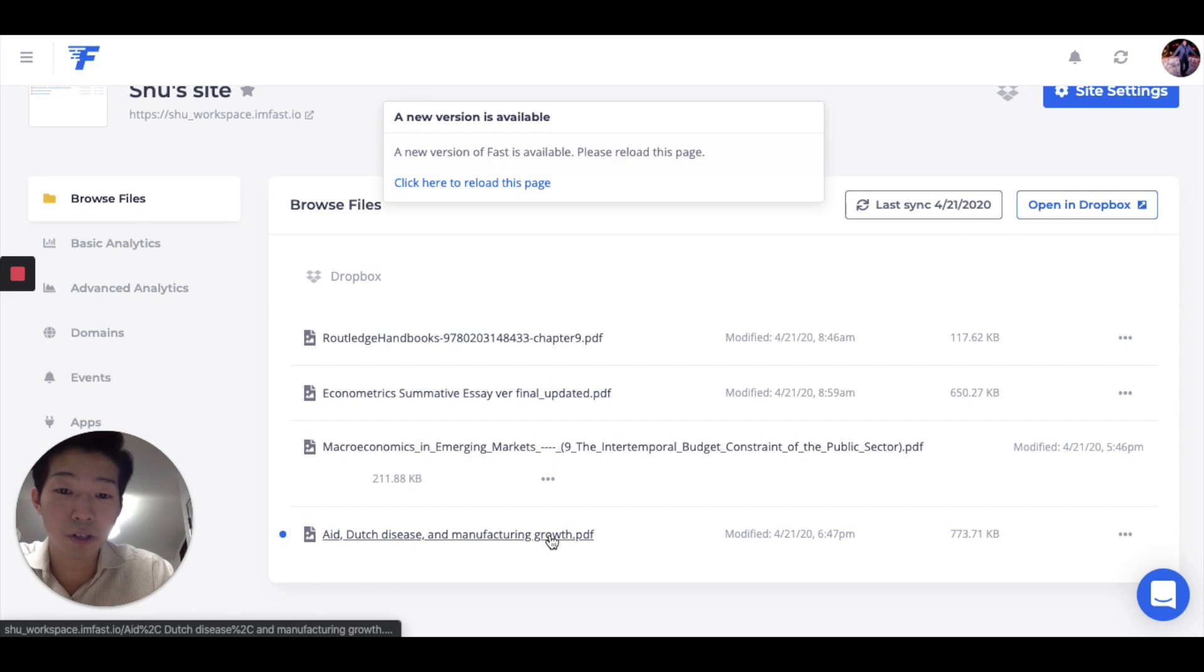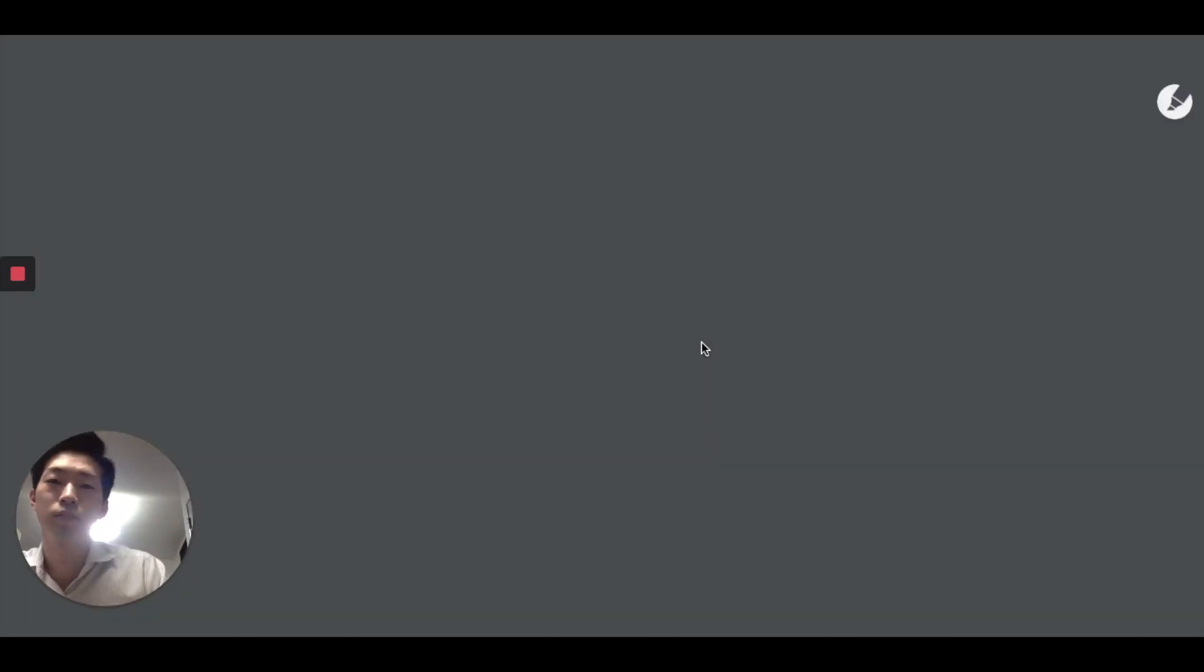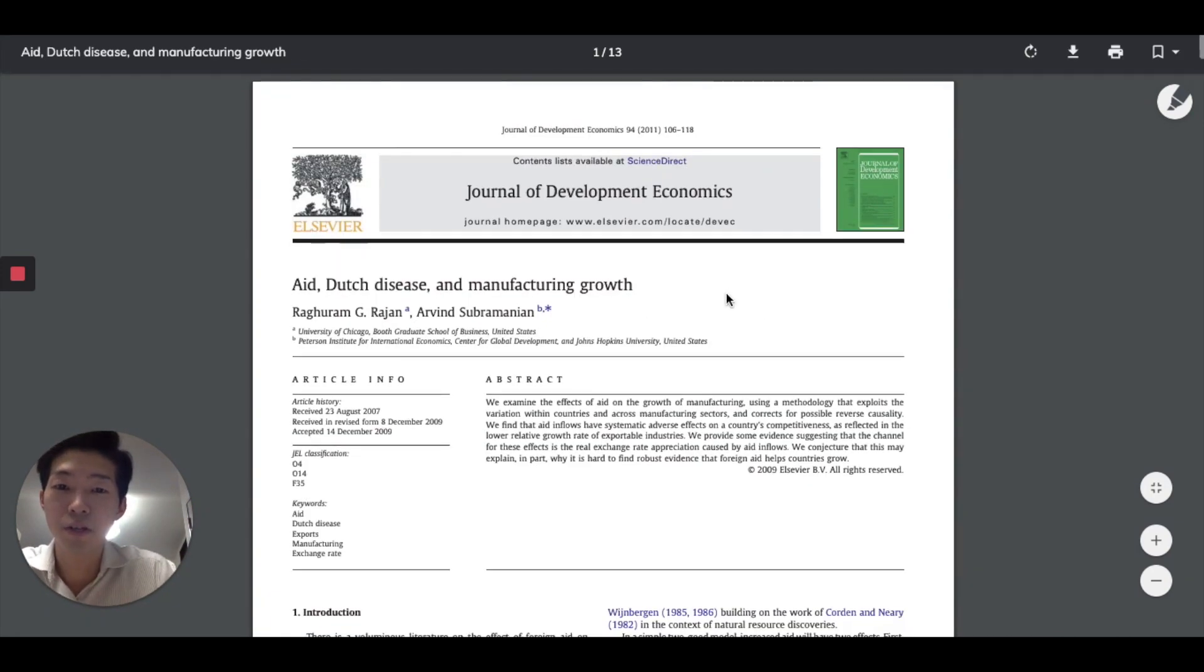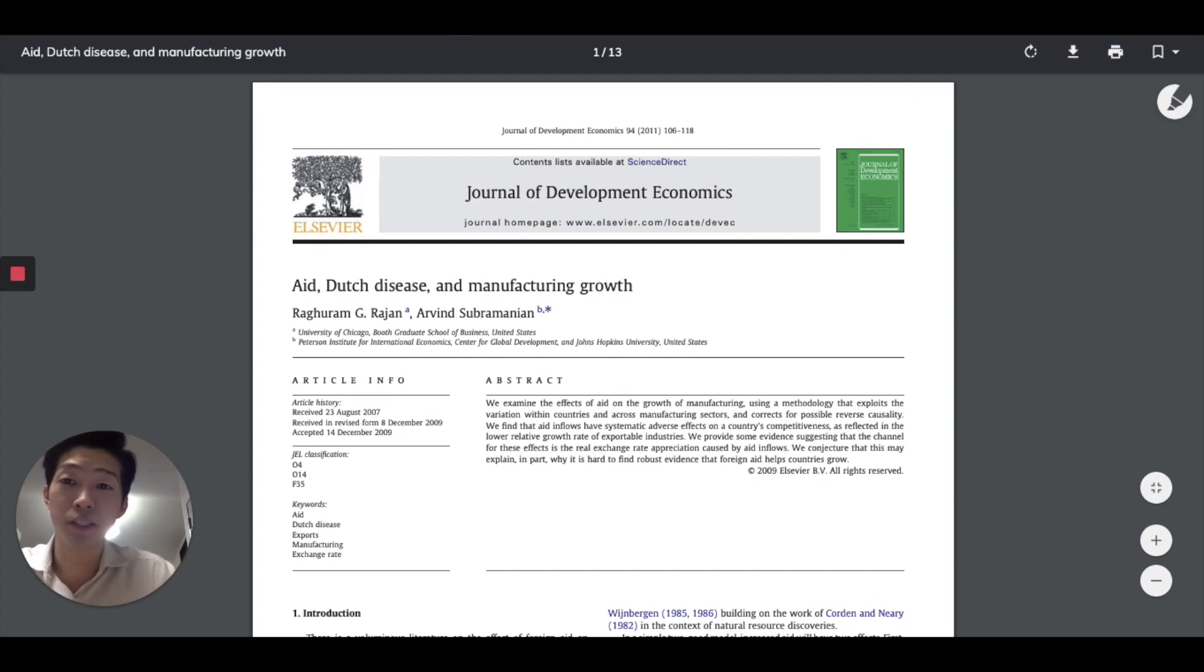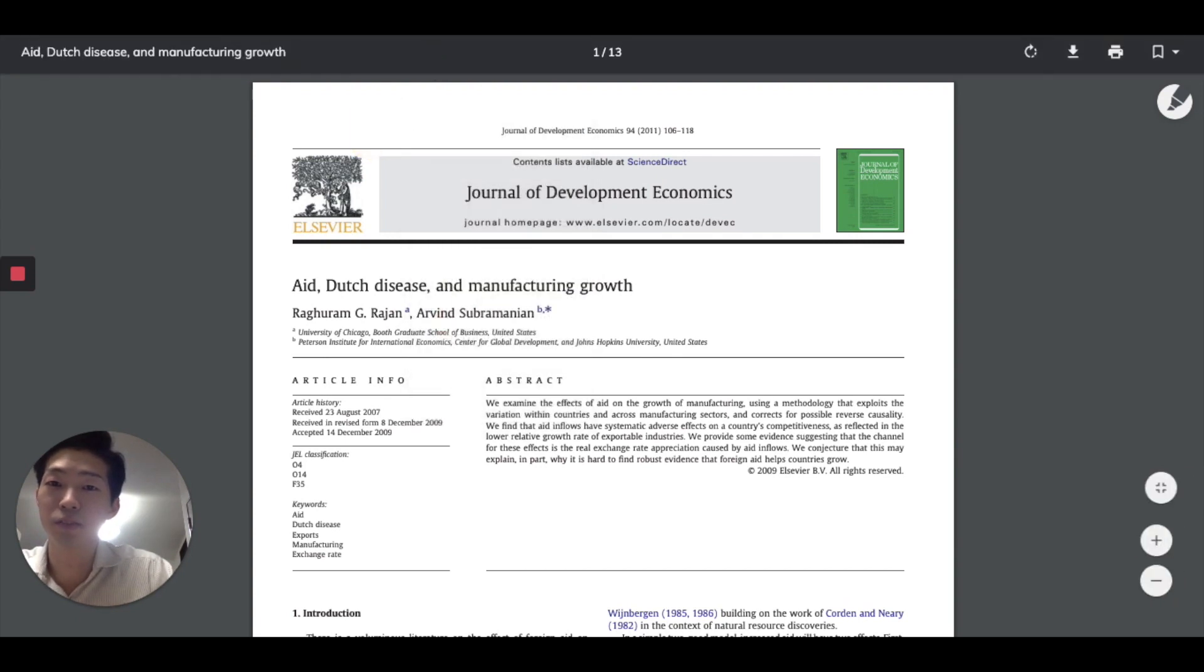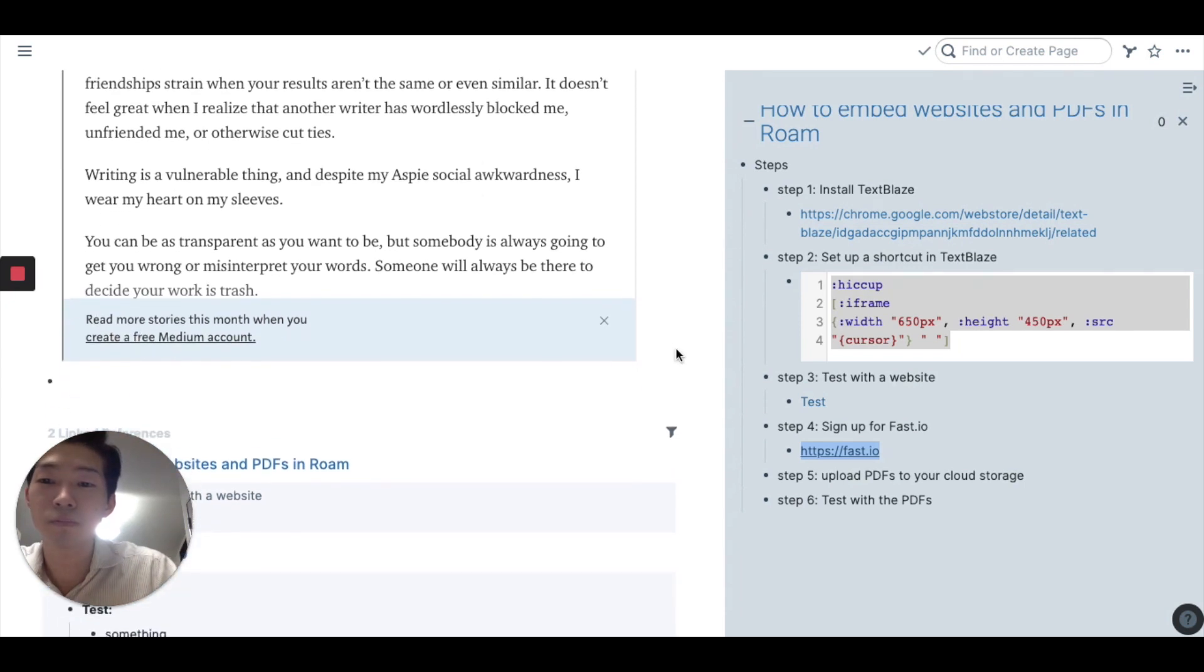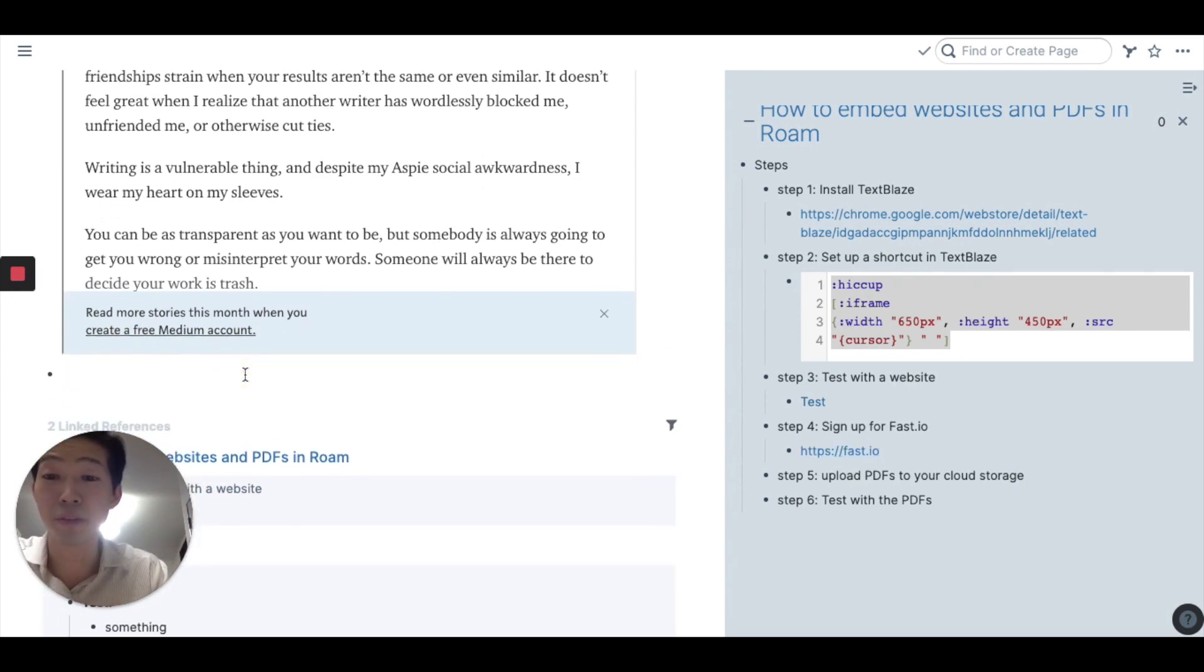So you want to go to this page. Here we go. And all you have to do is just copy and paste the link to this website. So you can do this by just using the browser thing at the top. And you want to go back to Roam. And repeat the same thing.